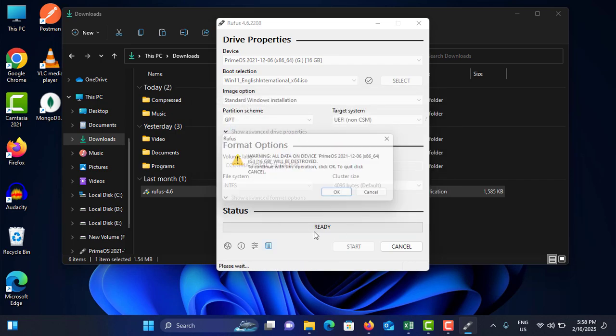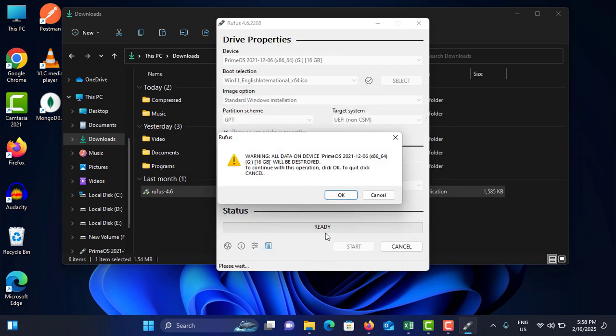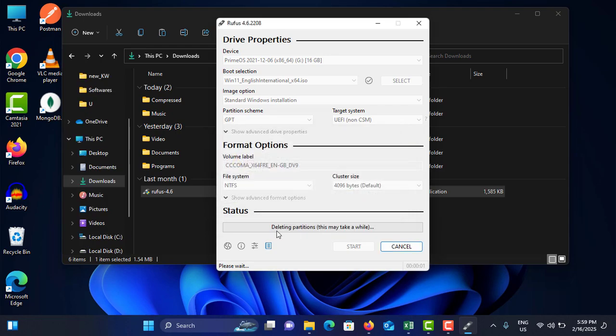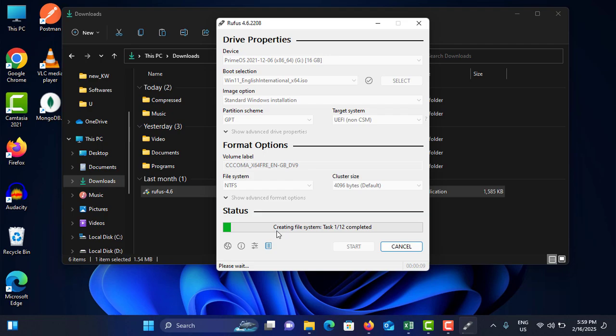Then after, tap on Okay. Tap on Okay, and it will start. You need to tap on Okay because it will say all the data on the device will be erased. It is okay, so tap on Okay. Now it will take around 5 to 10 minutes. Then after, your pen drive will be completely bootable.